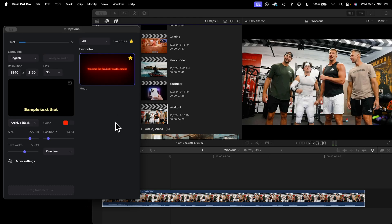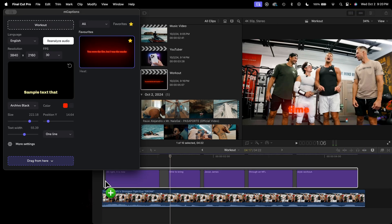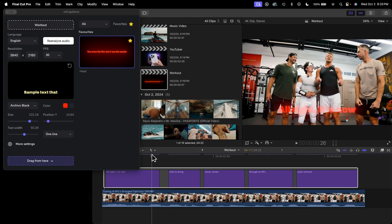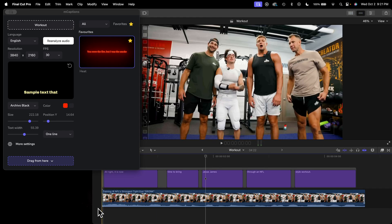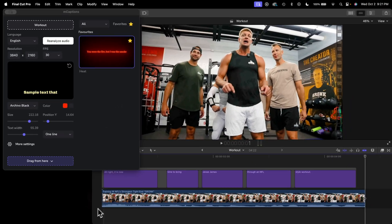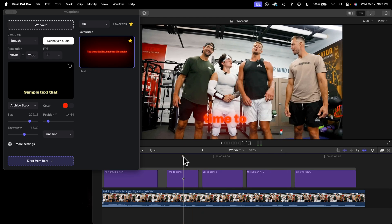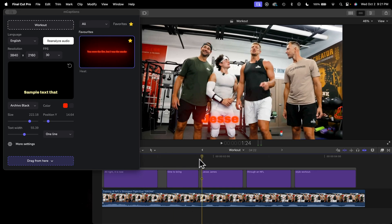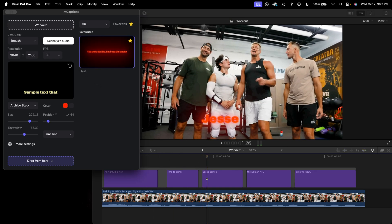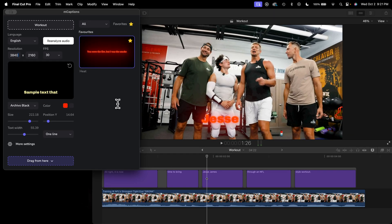Once you're happy with your settings, click Analyze Audio — it analyzes your audio using AI. Then it says 'drag from here,' so click and drag directly above your timeline at the very beginning, adjusting placement as needed. Push play: 'It is now time to bring Jesse James through an NFL-style workout.' It did an excellent job analyzing the audio — all in a single click and you're done. This also works in vertical mode — just change your project settings to vertical and it will update the resolution accordingly.